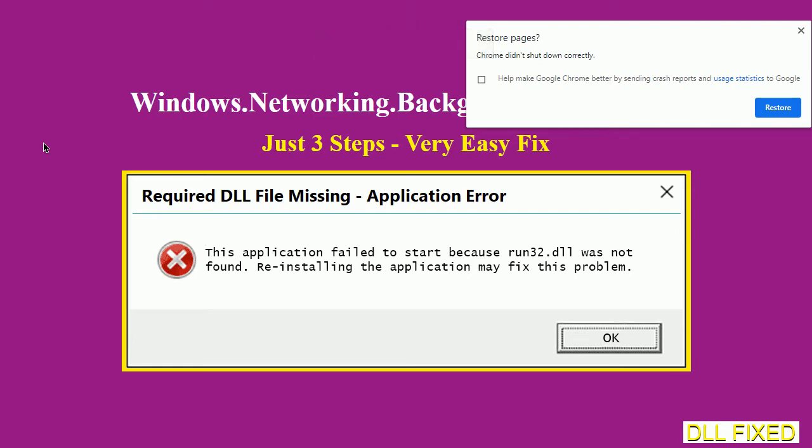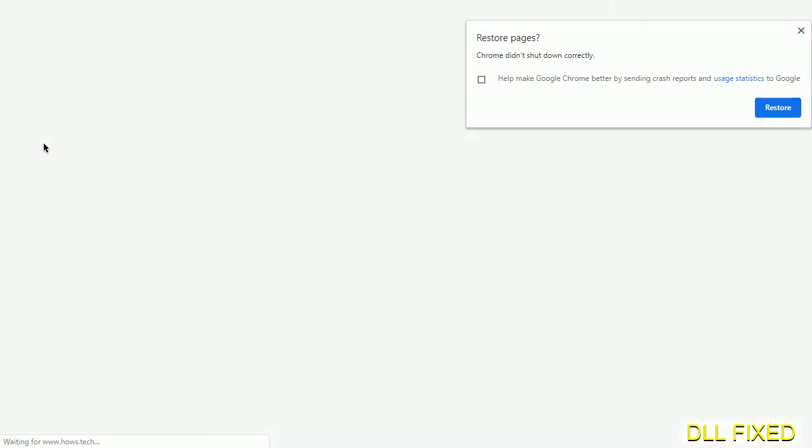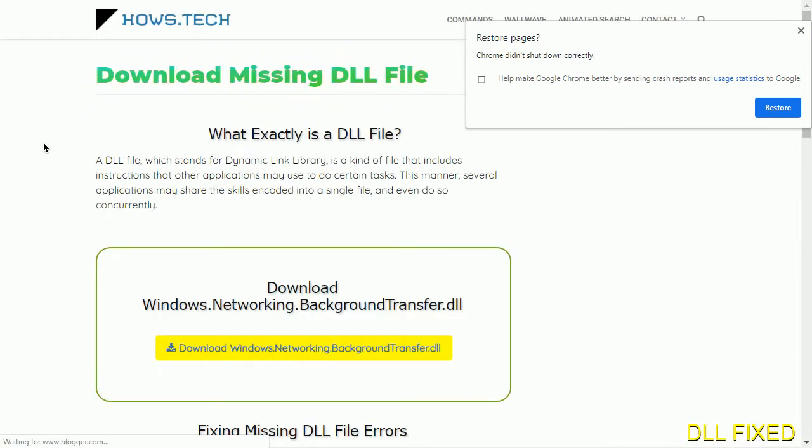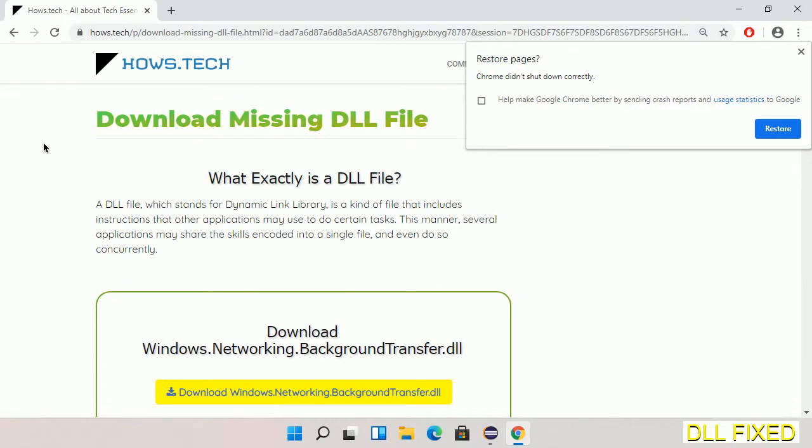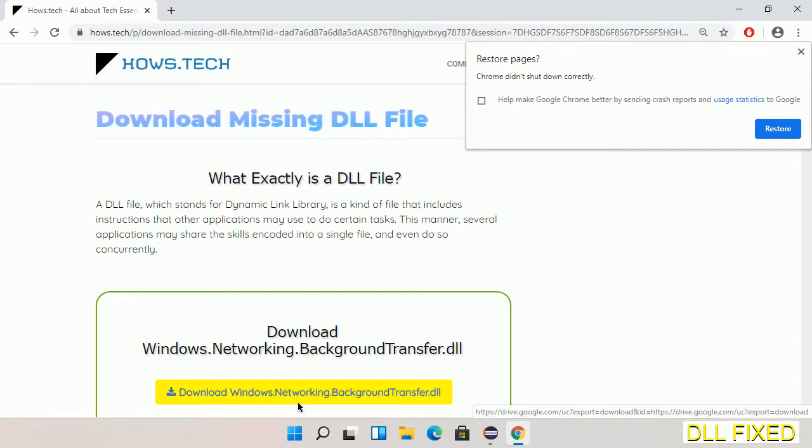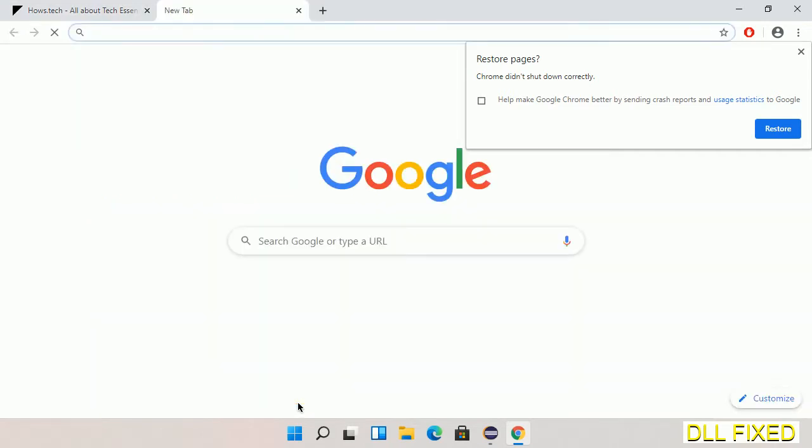Let's see how to fix this missing DLL problem in just three steps. In step one, we have to open this page. The page link is provided in the description. This has a download button, so we'll click on the download button and the file will get downloaded.